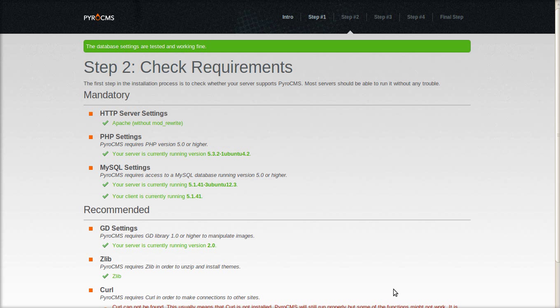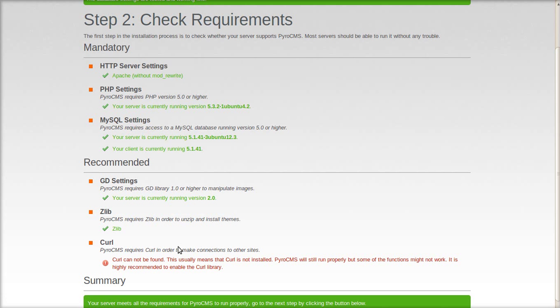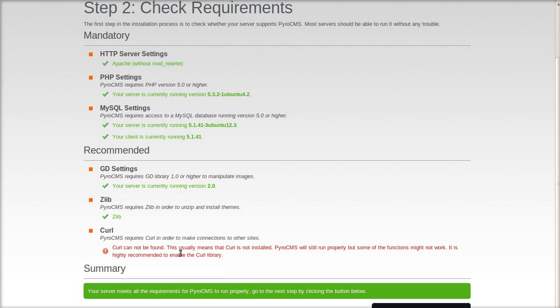Let's check all the requirements — everything checks out good except for curl, and that's fine on this server. I don't have curl enabled. Let's go on to the next step.